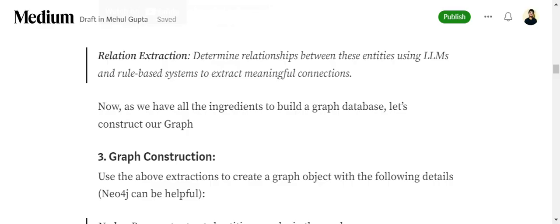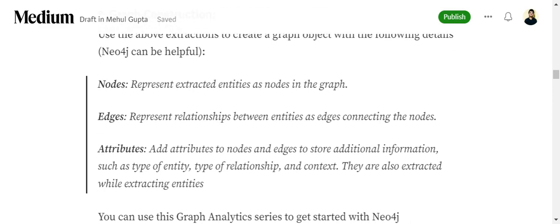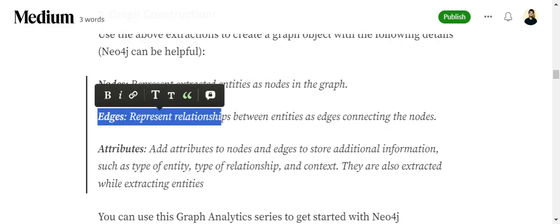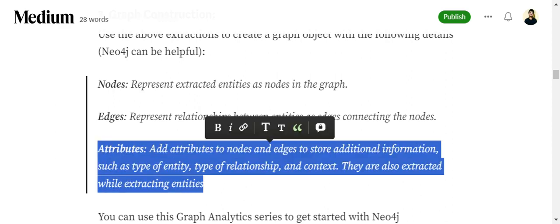Once we have all the ingredients to build our graph database, we construct it with three major attributes. First are nodes, which represent the entities. Second are edges, which represent the relationships. Third are attributes — the meta information about the entities. For example, if Delhi is the entity, attributes could be the population of Delhi, the temperature of Delhi, etc.